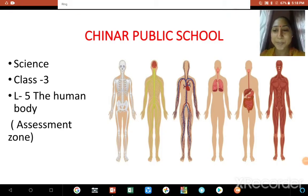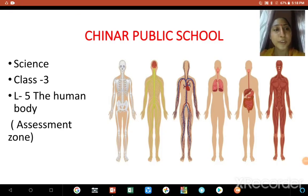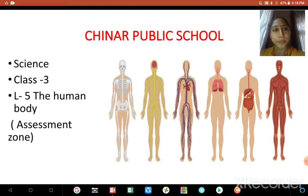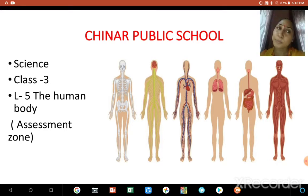Hello students, we have finished with the explanation part. Today we will be doing the assessment zone, and you have to do all these exercises in the book itself.